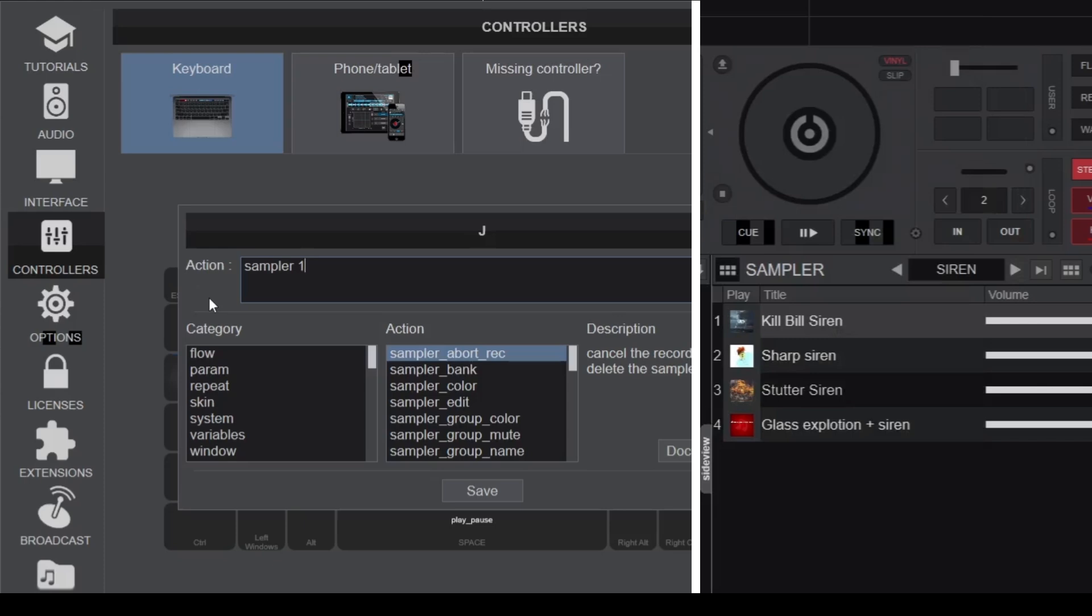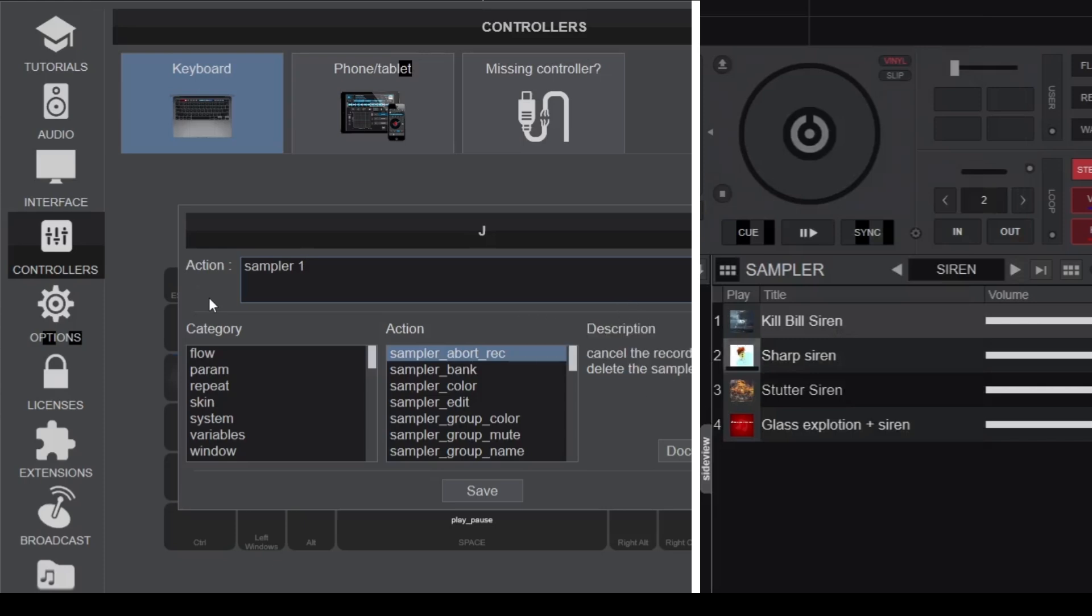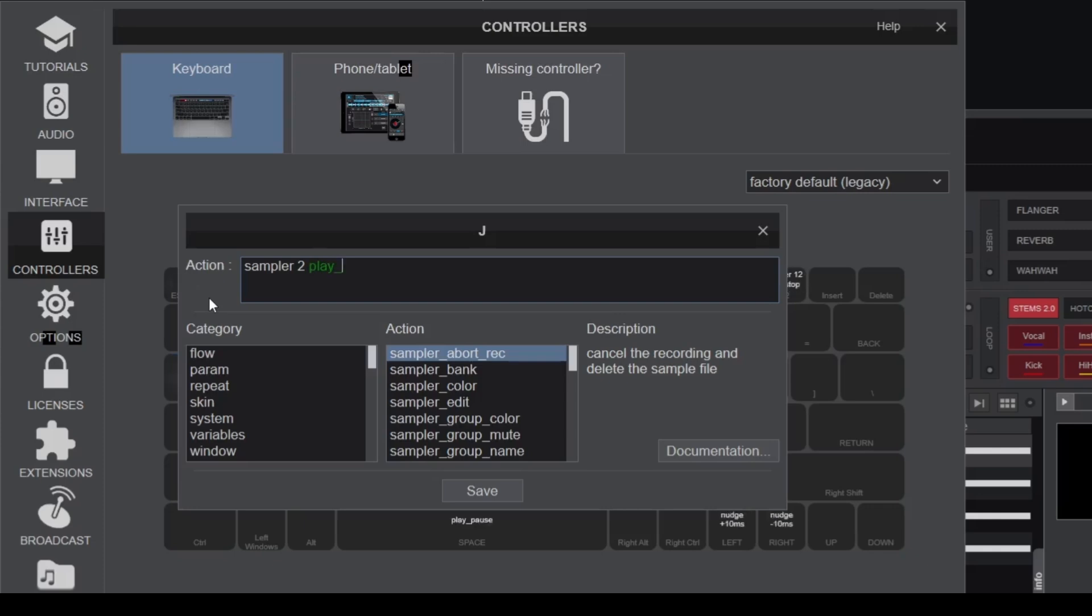If it's in the second slot, we will write Sampler 2. The last part of the script will be play underscore stop, which means that when you press that key once it will start playing the sound effect, and pressing it again will stop playing it.